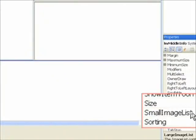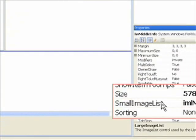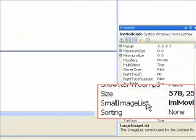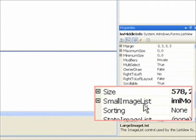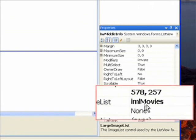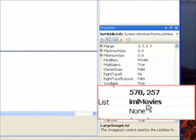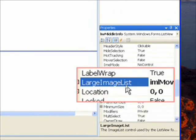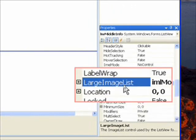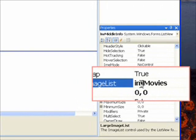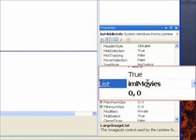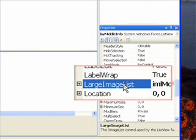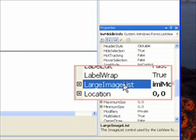Then within our form with the list view selected we need to set our small image list to IML movies. And for the heck of it I'm also setting the large image list to IML movies.